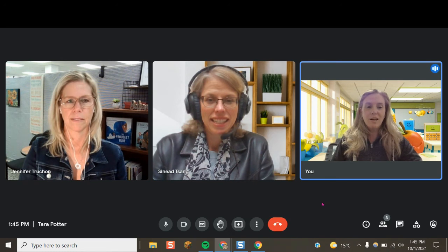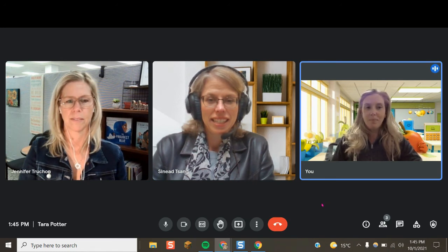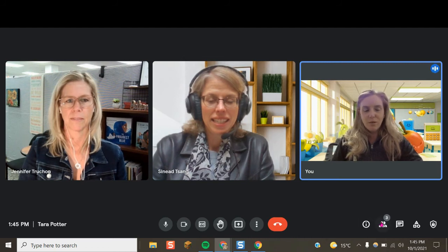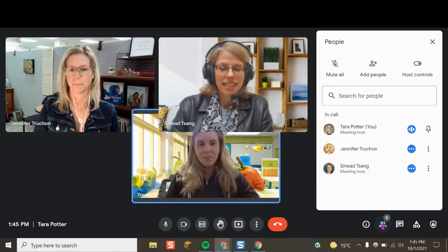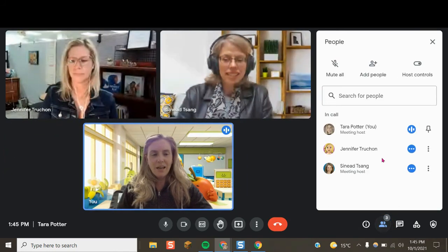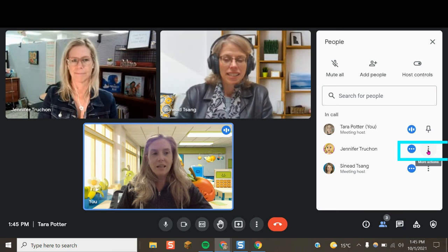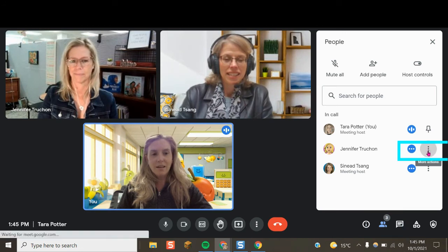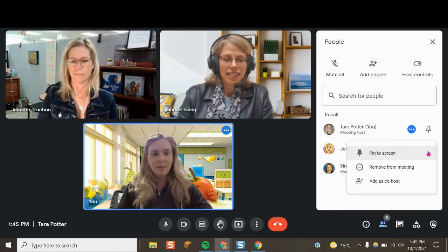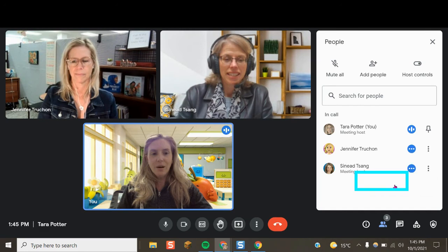This is great if you are an itinerant learning partner or a kindergarten ECE teaching partner. So right now we're going to move to the head and shoulders view so we can see everyone. I want to make Jennifer a co-host, so I'm going to click on the vertical three dots and select 'add as co-host.'